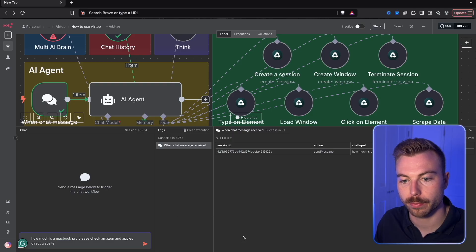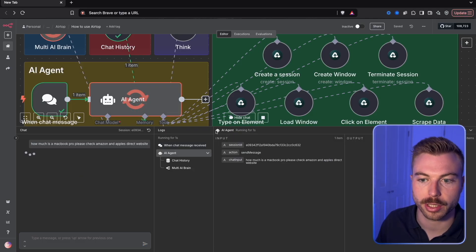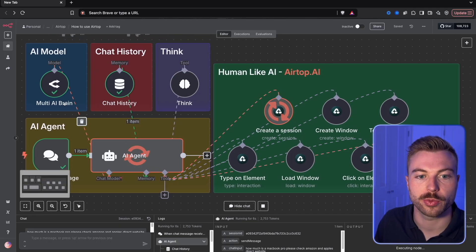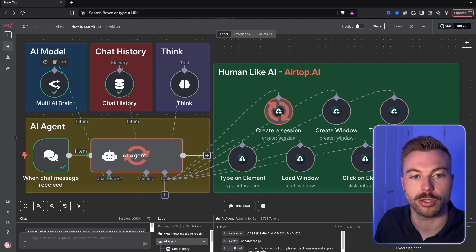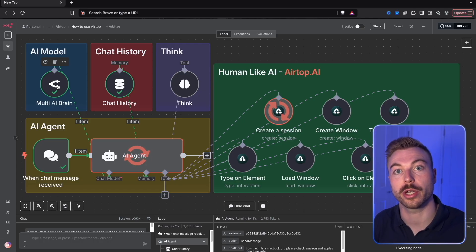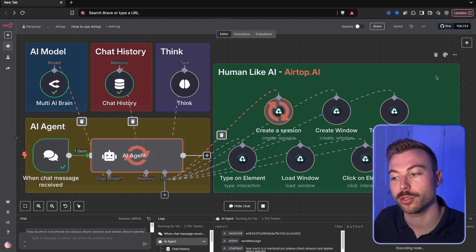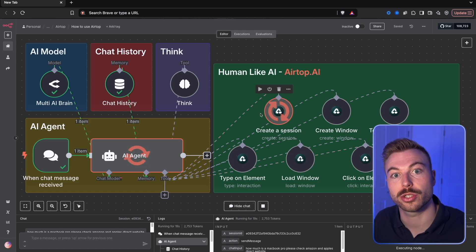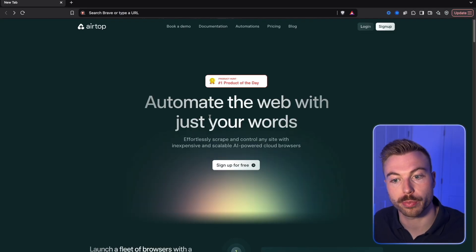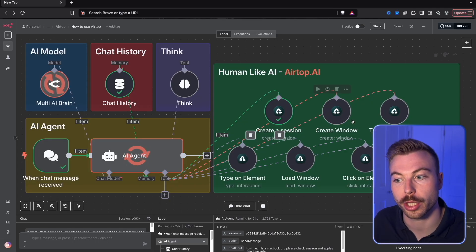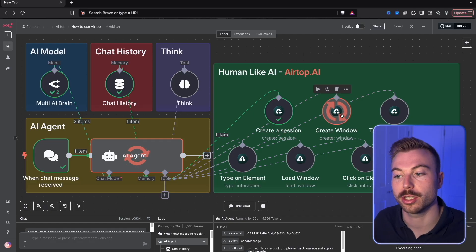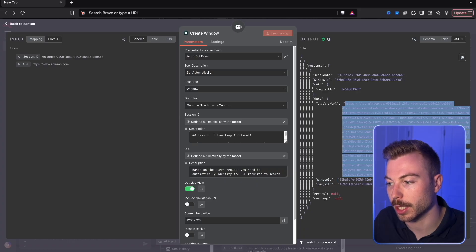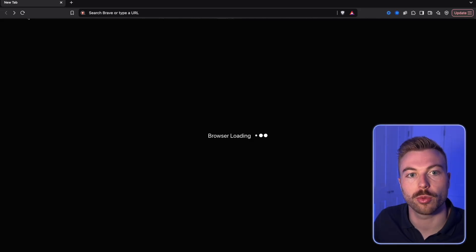We're going to open the chat and paste our prompt in here, then send this off. We're going to be checking Amazon as well as Apple's website. We're now using our AI brain — Gemini Pro at the moment, just because of that high token count — so we're going to be scraping lots of data. We start by generating a session with Airtop, and once we've created our session, we create our window. If I copy this link here, we'll be able to see exactly what the agent is up to.